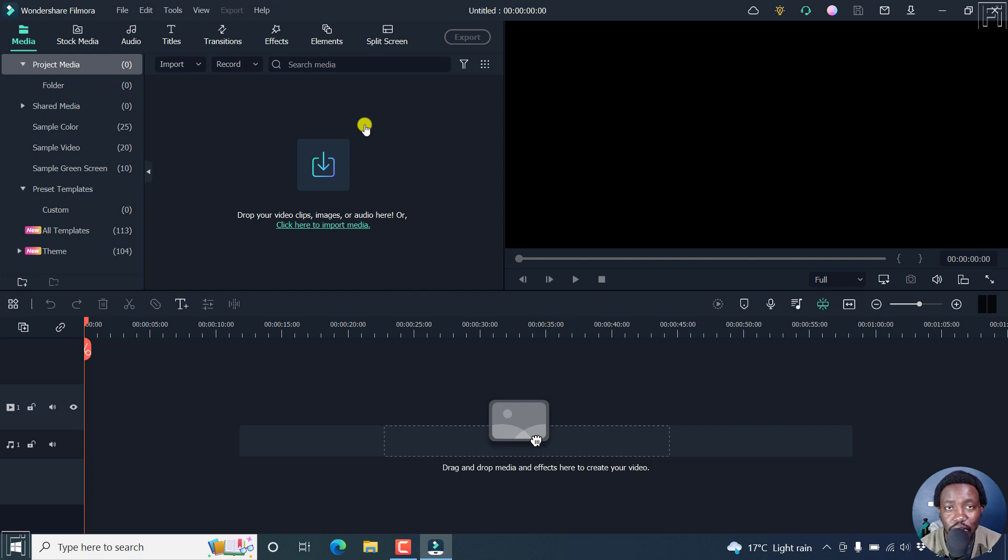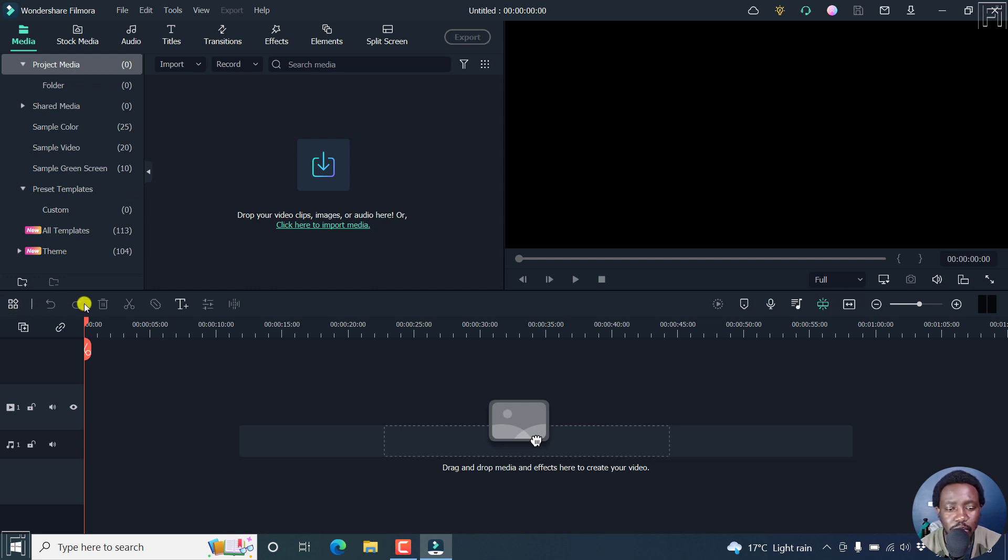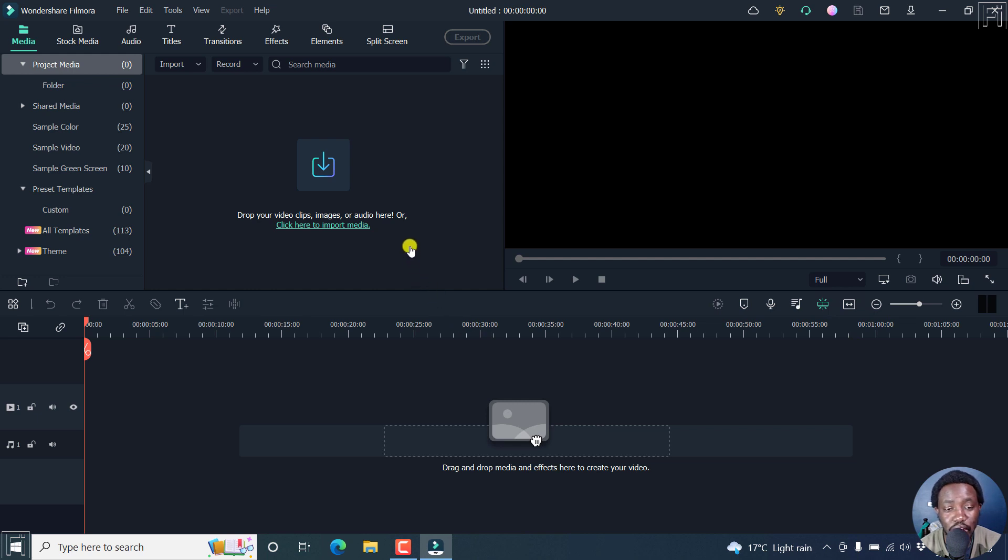Now, the new features are there to speed up our process of editing videos, and are based on this particular timeline right here. Now, let's begin by looking at the new features.